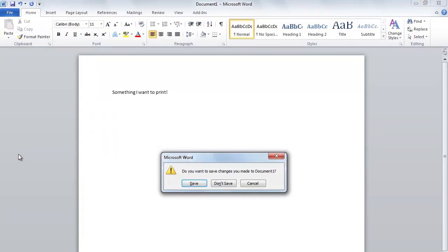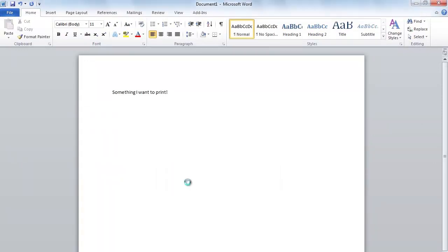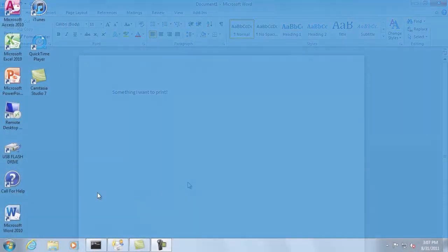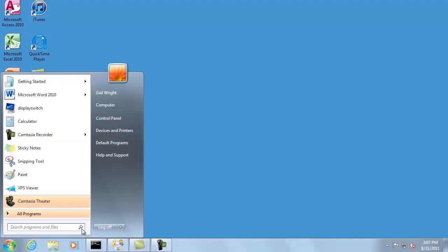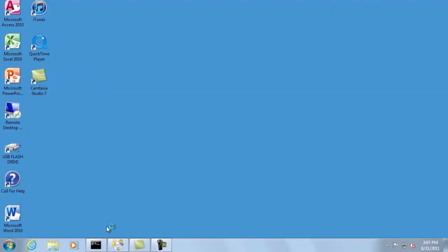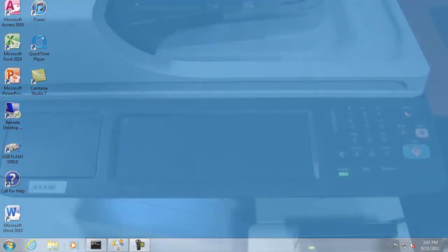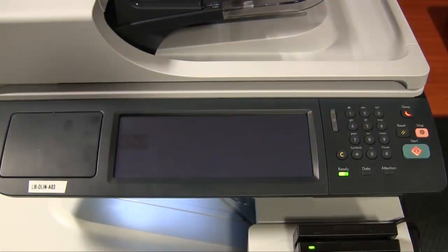Save your work and log off from the library workstation you are using if you don't plan to return to it soon.